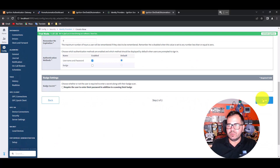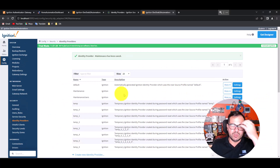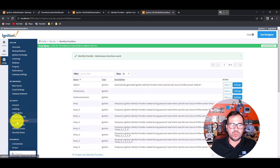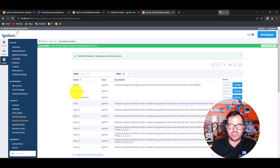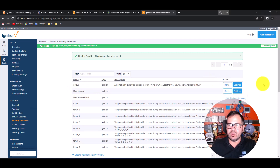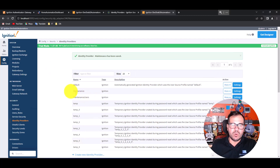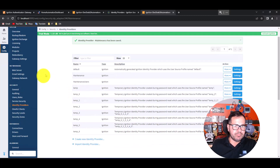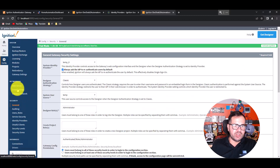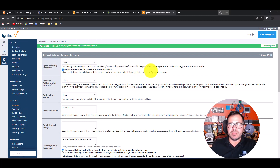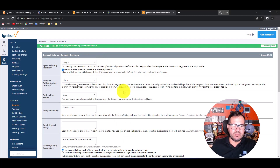Save that. We now have one identity provider. We added the 'maintenance' identity provider, and we can see it listed. The next step is to go to General and the System Identity Provider Manager.